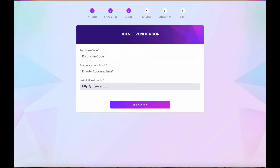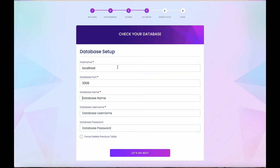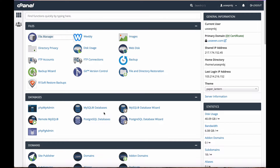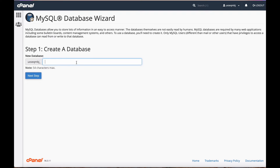After verification is complete, you need to enter the database information — you need to have previously created a database. If you previously installed the system and want to reinstall, tick the checkbox to remove the previous database. For a first-time installation, that checkbox is not required. Enter the database information and create a new database using the MySQL database wizard.